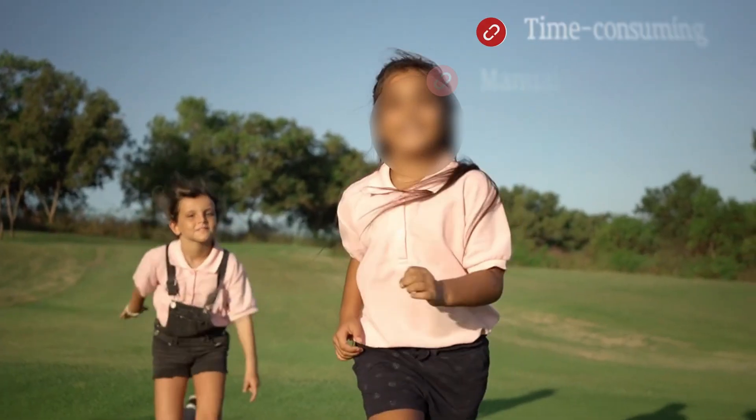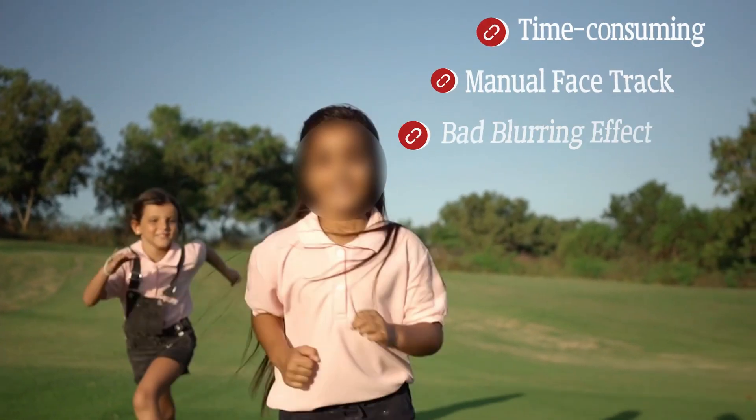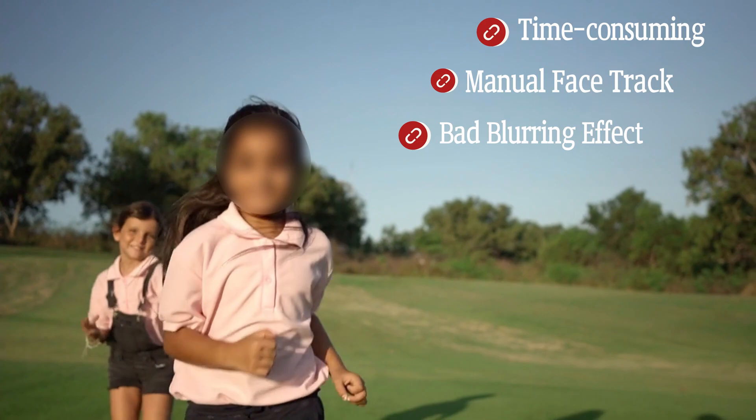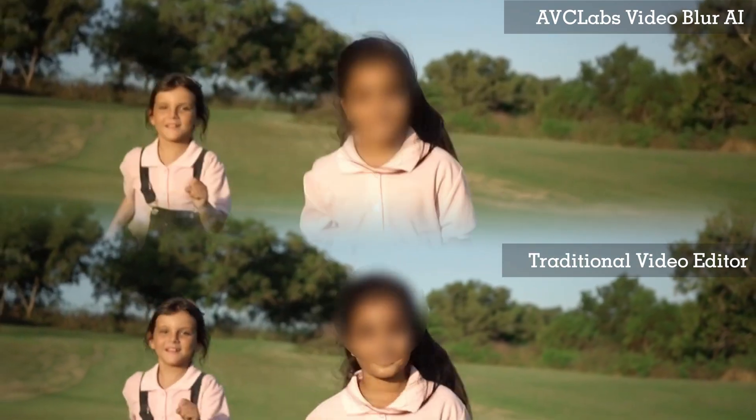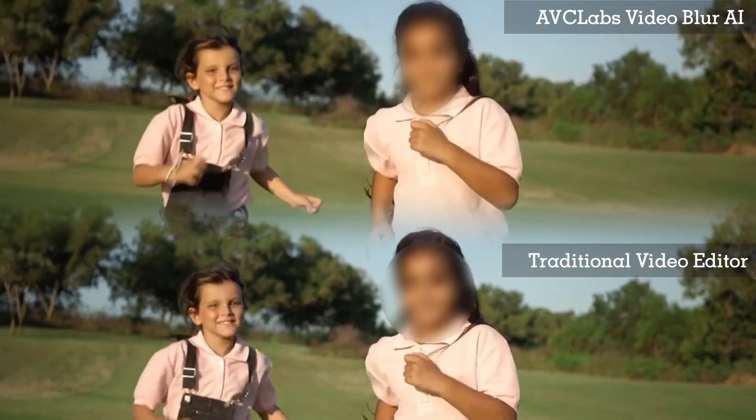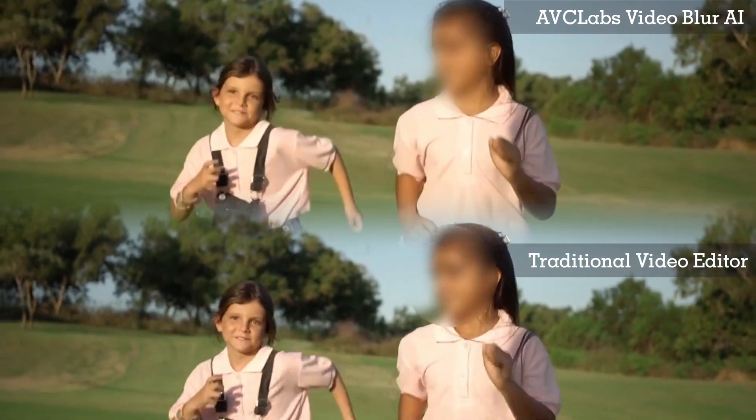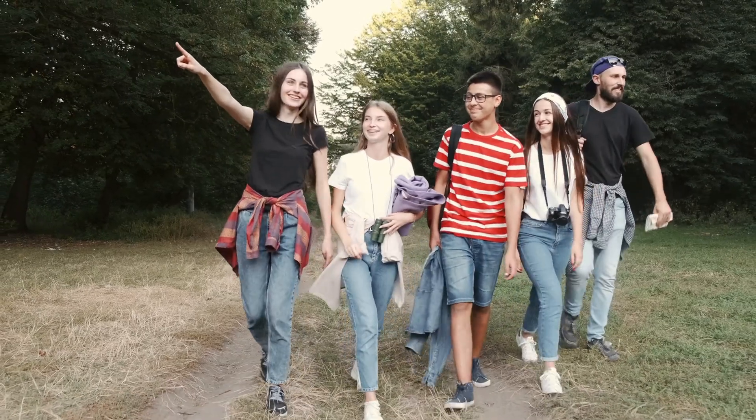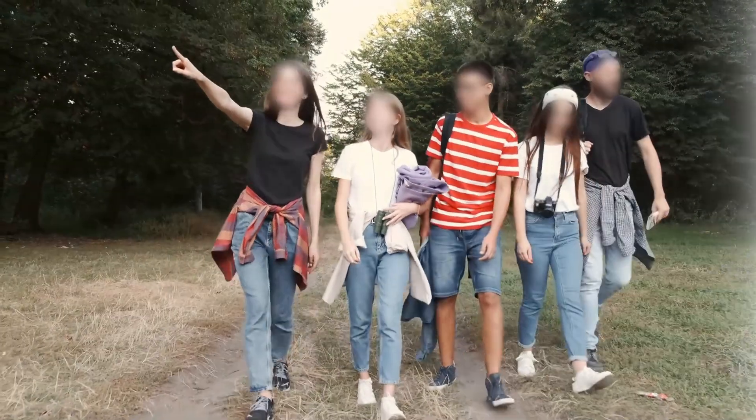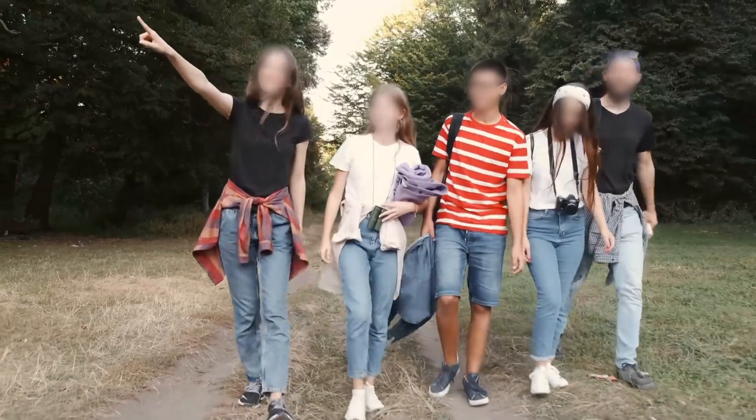With traditional editing software, no more wasting time. AVCLabs Video Blur AI is here to revolutionize your face blurring experience. Based on the original face blur function, it has leveled up and added a more intuitive and convenient freeform selection mode.